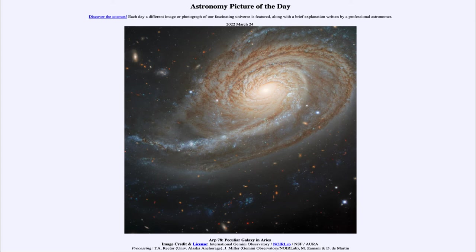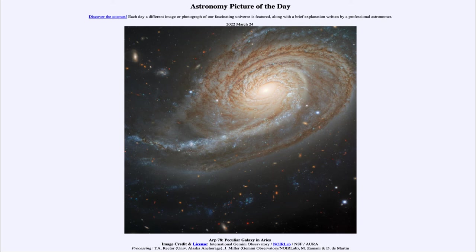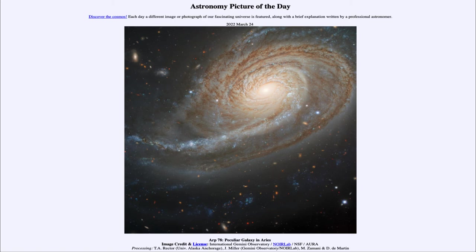The other thing that happens with peculiar galaxies is that they become enhanced in star formation. So we will see far more blue star clusters here and other star forming regions where star formation has been enhanced by the gravitational interactions of these two galaxies. So peculiar galaxies don't only look different, but they also have excess star formation compared to what we would call an ordinary type galaxy.